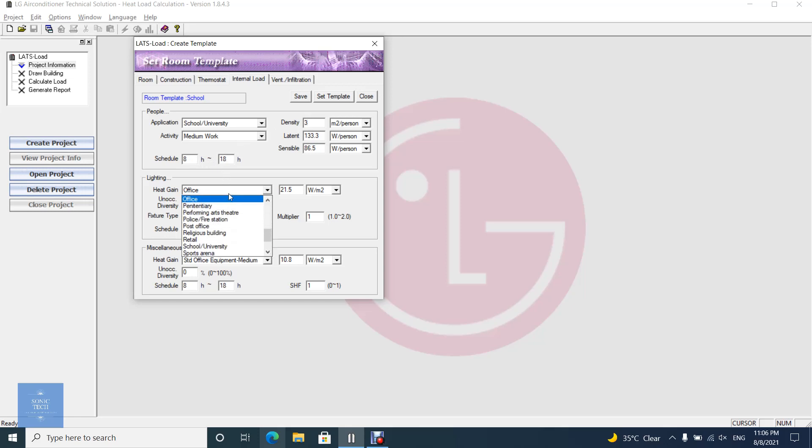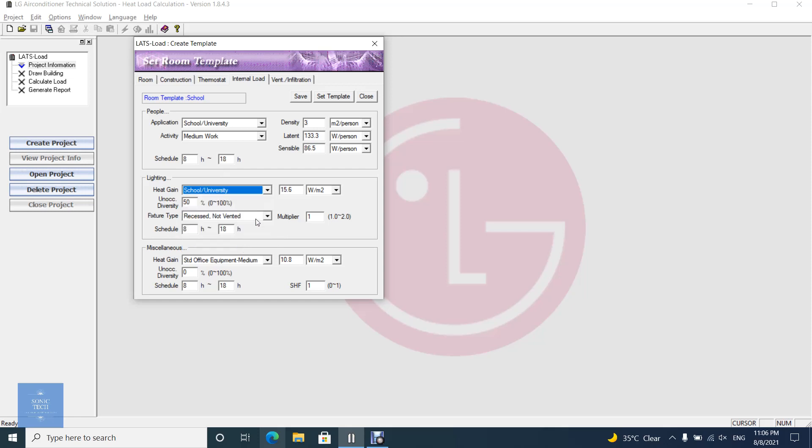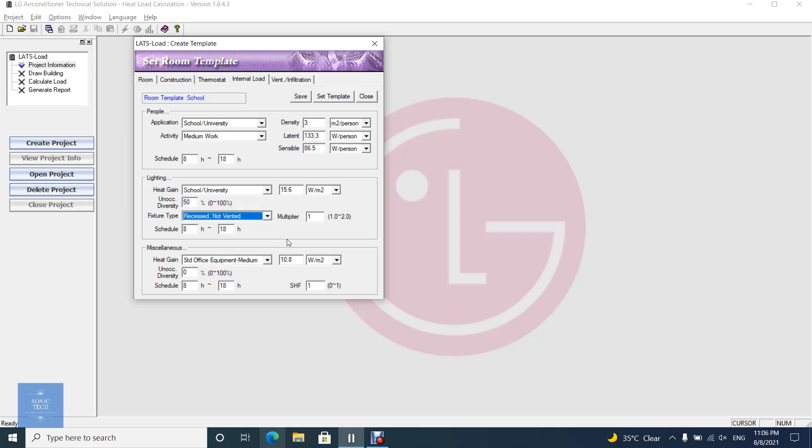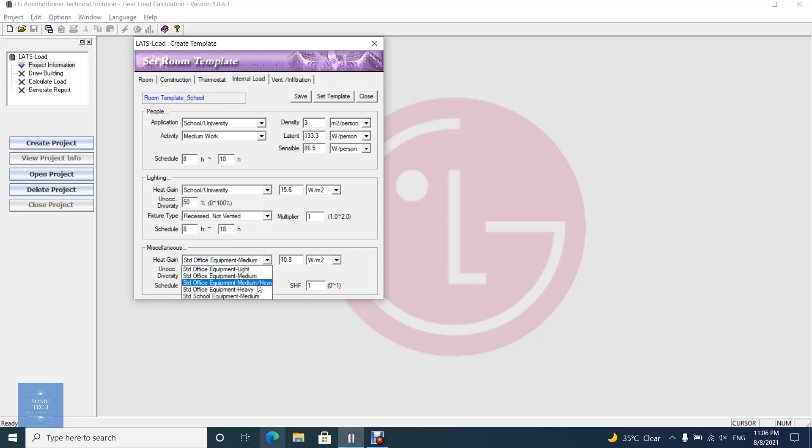For lighting load, you can set the type of the room or how many watts per square meter, the unoccupied diversity, and the type of lighting: vented, unvented, or free hanging. You can also set the type of room and how many watts per square meter for miscellaneous loads.